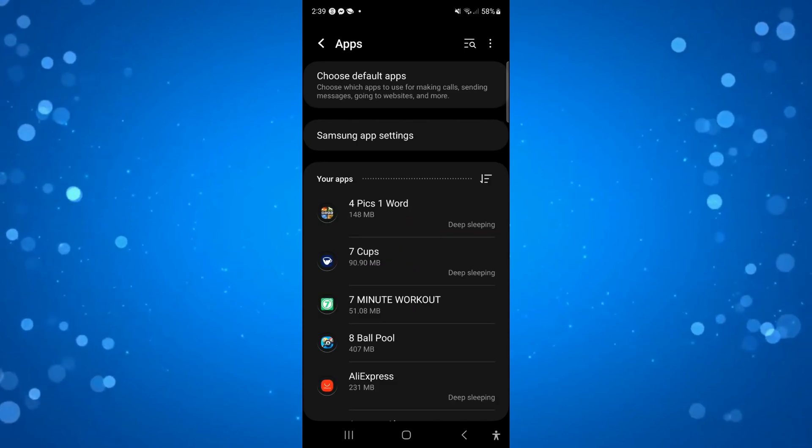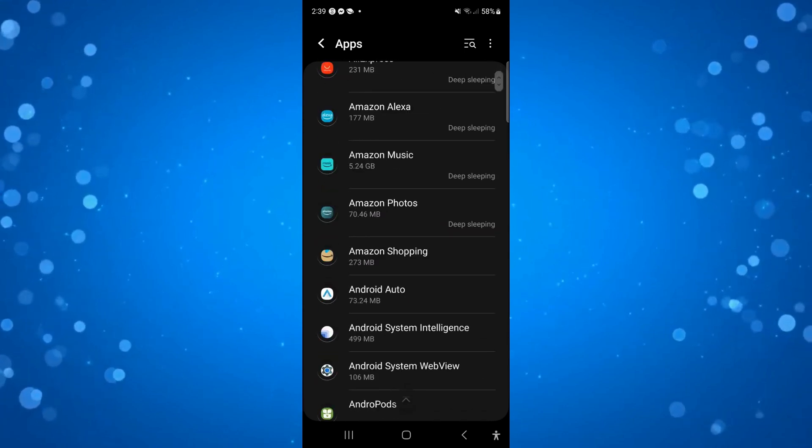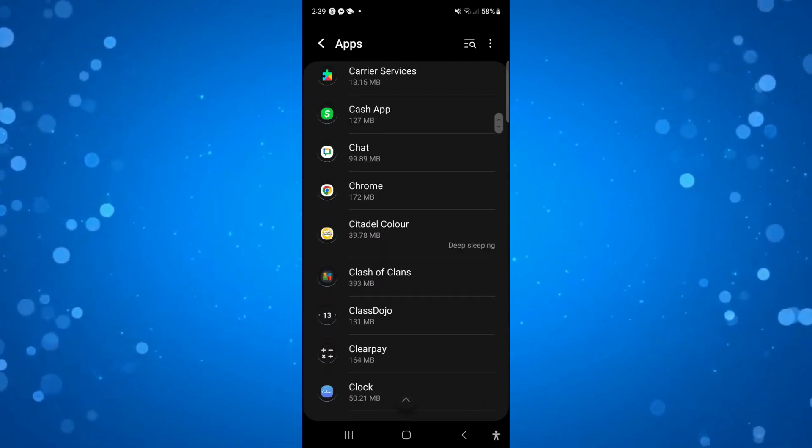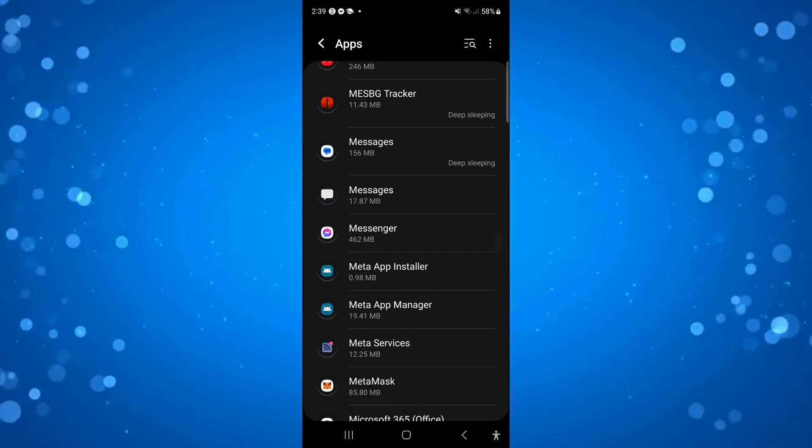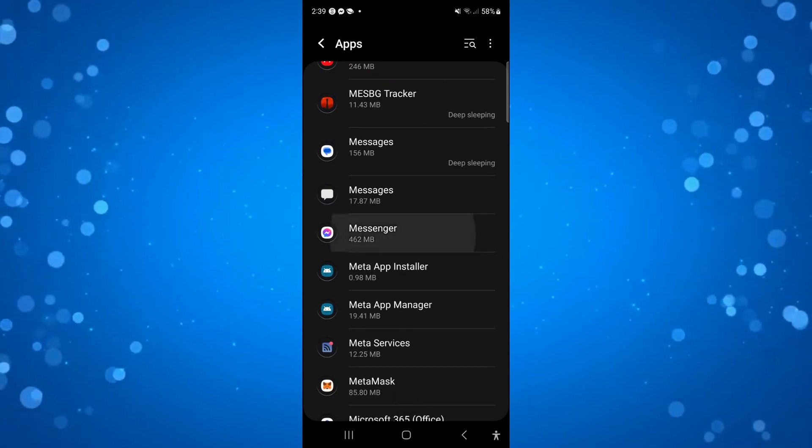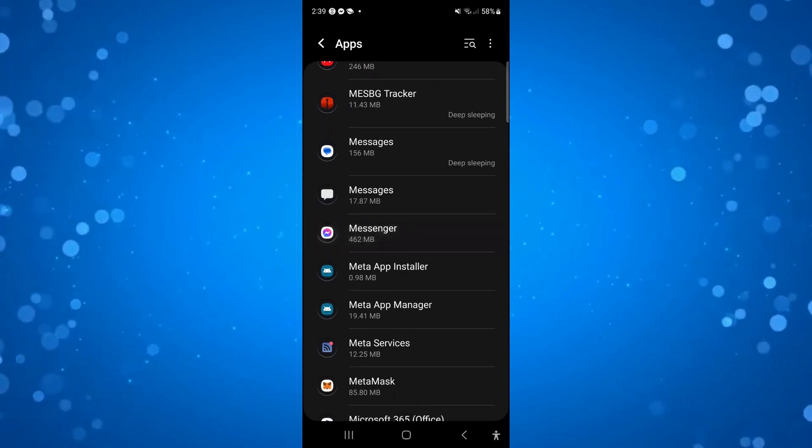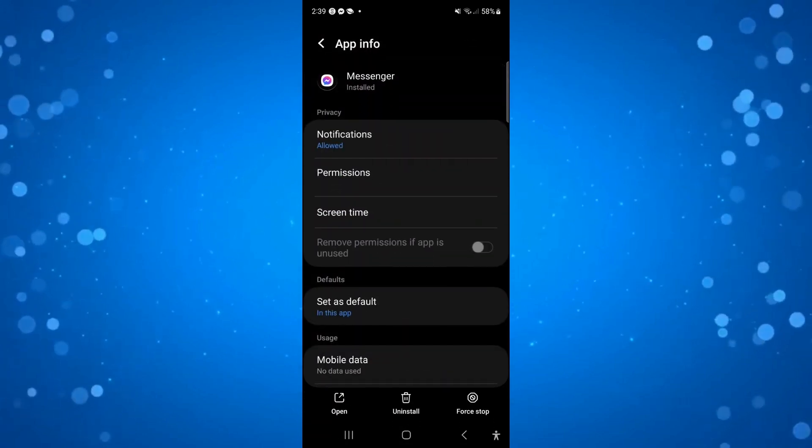Once this goes through, all you need to do is scroll down until you get to messenger, then press on messenger to be taken to the app info screen.